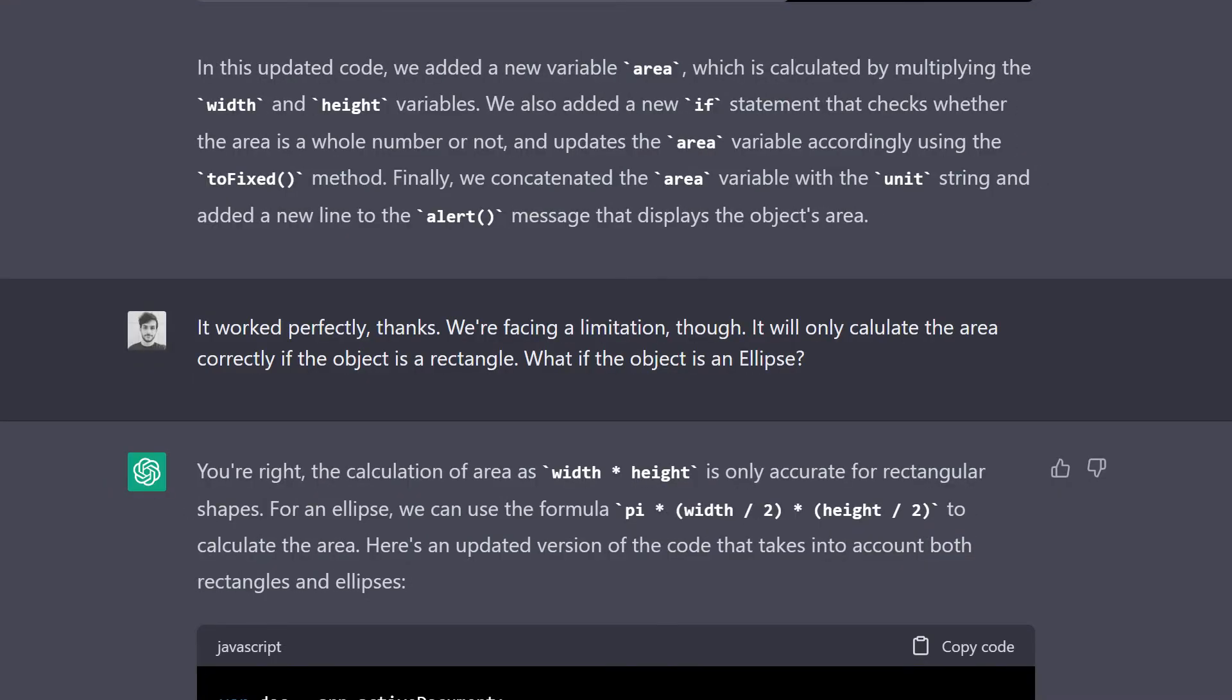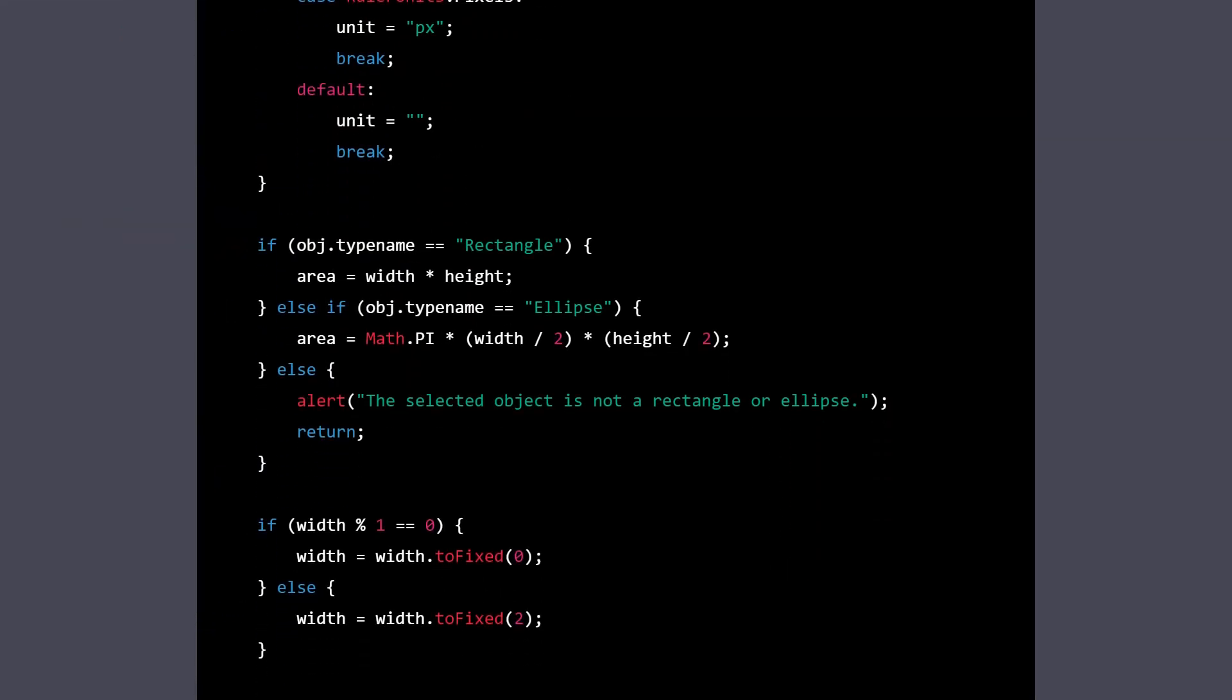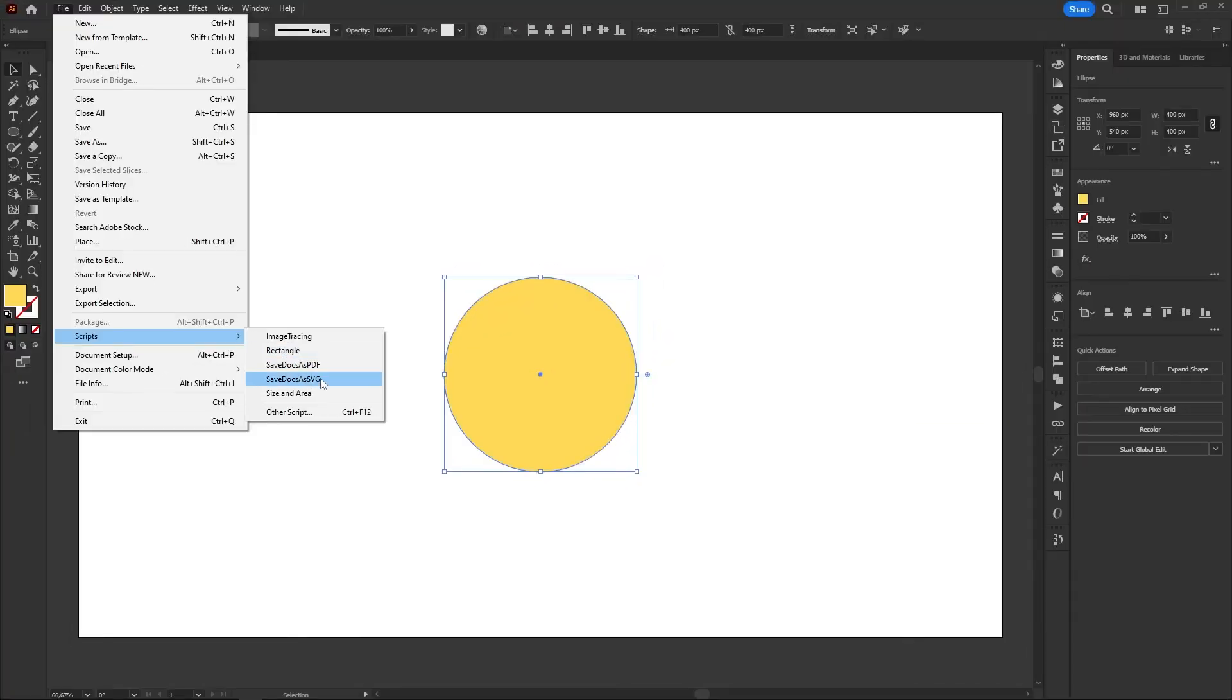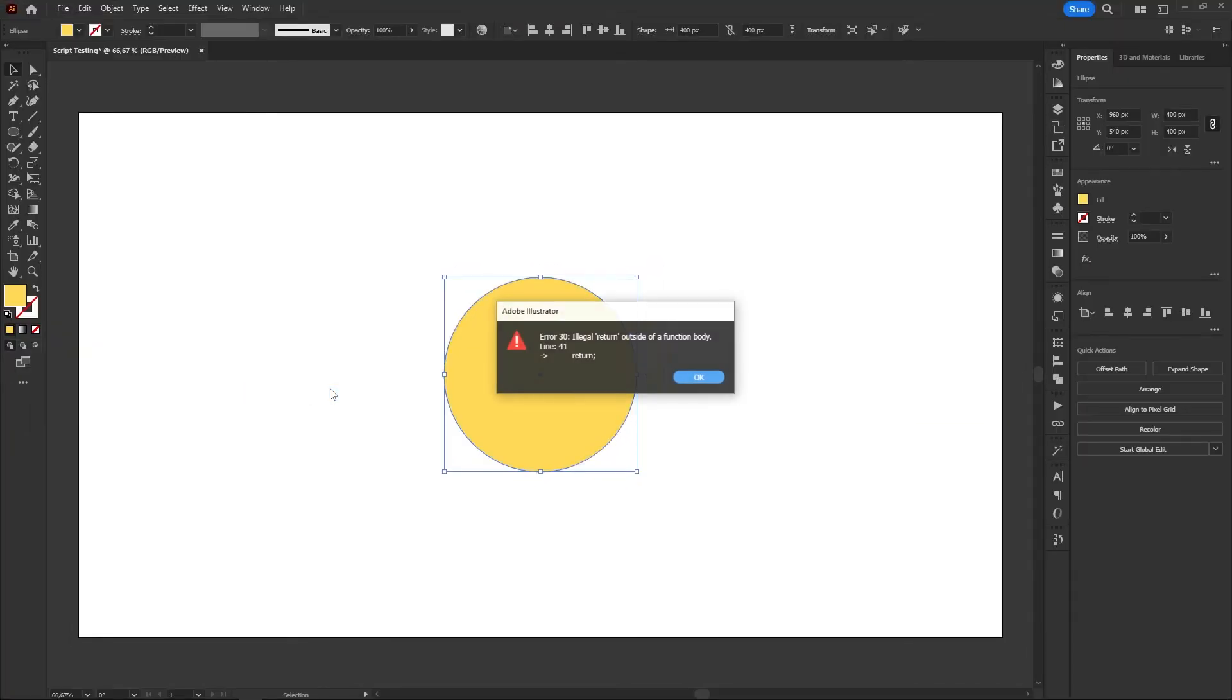I informed him that the code worked, but we faced a limitation with the math, and questioned him about calculating the area of ellipses. Chatty then wrote a new code and added a new if-else statement, where it was trying to access the type name attribute of the selected object and checking if it was a rectangle or an ellipse. For each case, it would run a different code to calculate the correct area. I knew it would still not calculate the area of a random shape that was neither a rectangle or an ellipse, but if the code worked, we would be a step closer anyways.